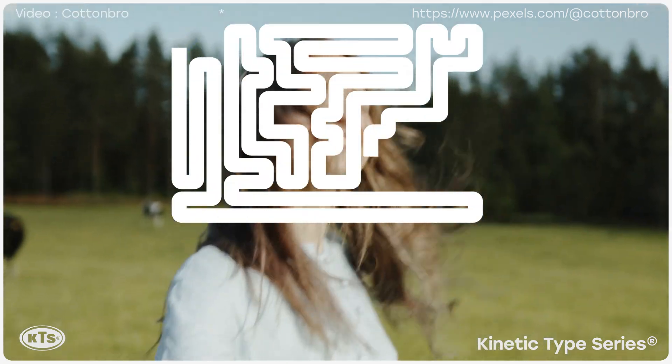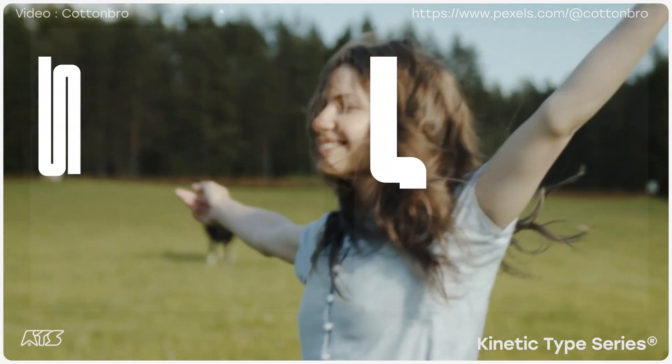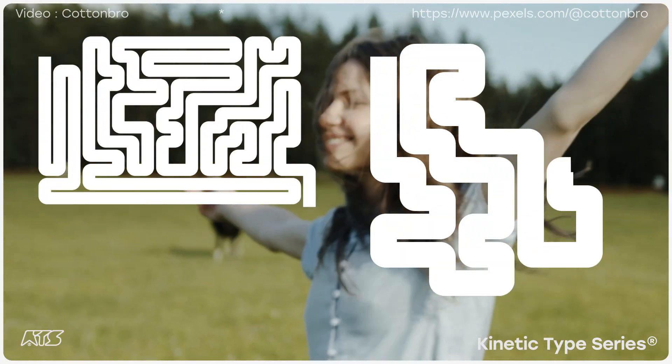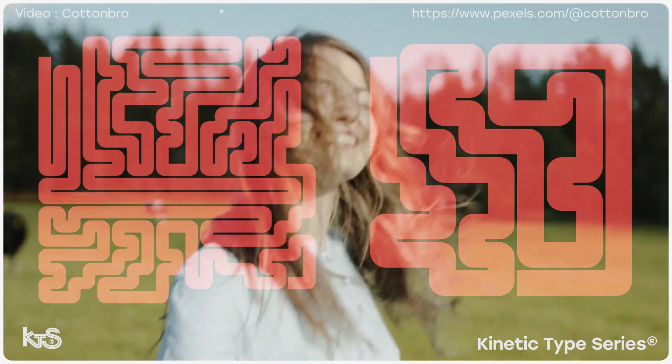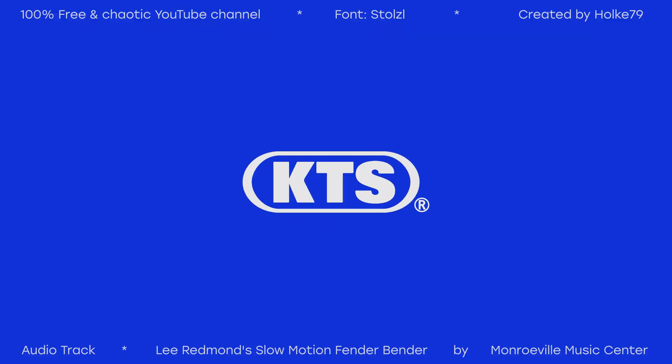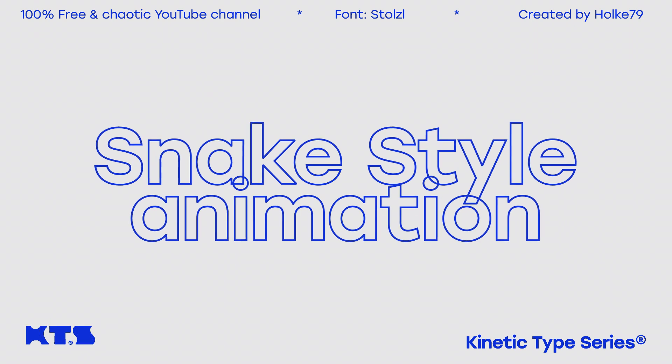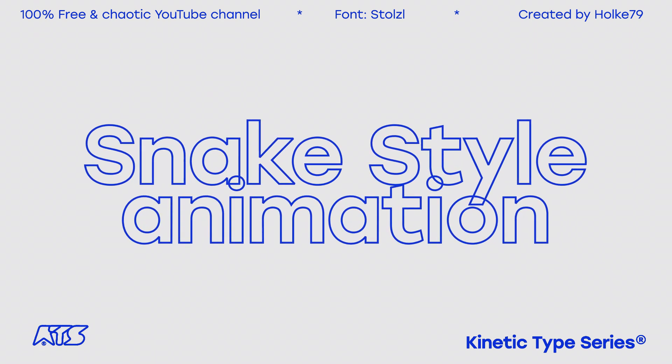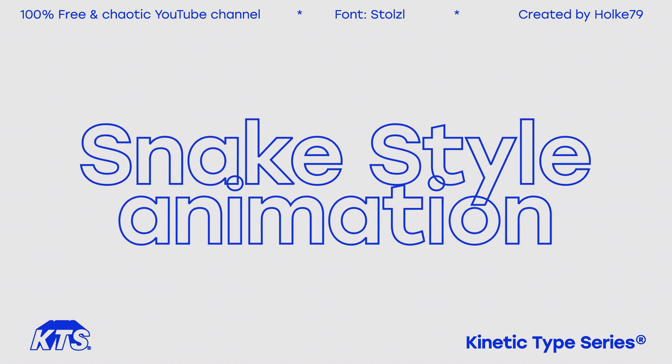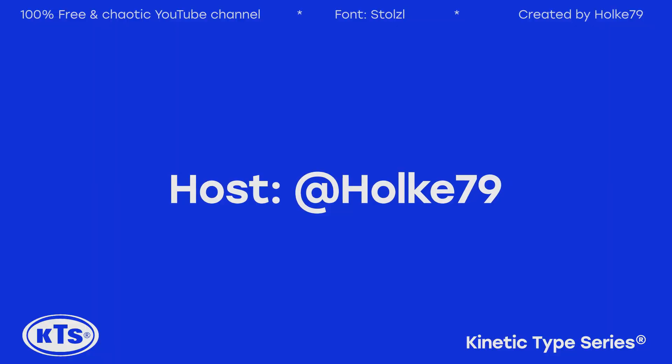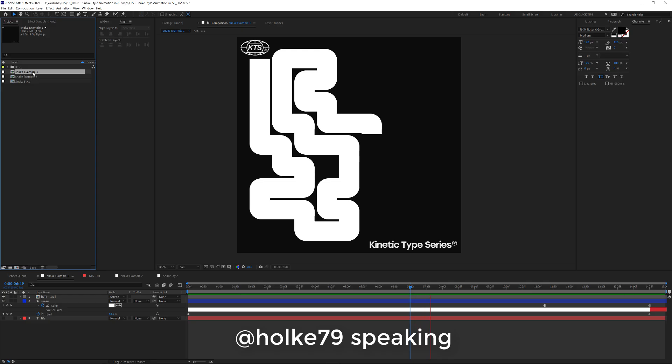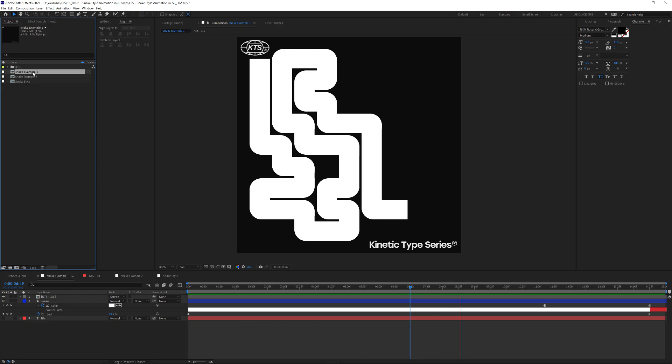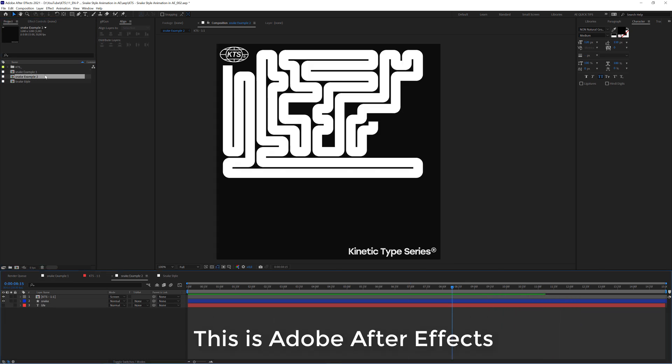Hello there! Today I'm going to teach you how to do this amazing snake style animation in Adobe After Effects. Today we are going to learn how to do this kind of animation in different resolutions.